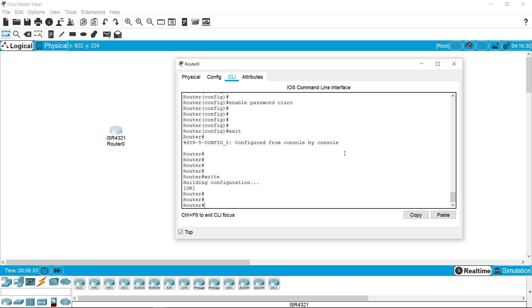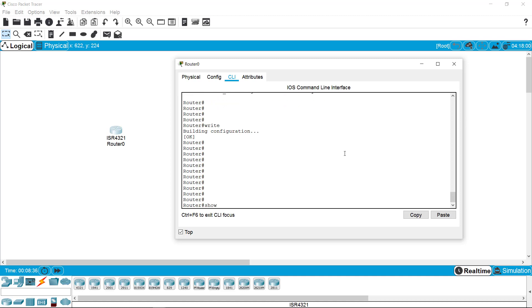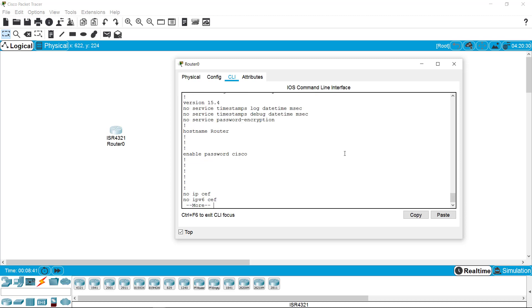I've removed the old password and set up the new password as 'cisco'. I'm writing this to NVRAM so the data will not be lost when the router is turned off. Coming back and checking the running configuration, I can see it confirms the password has been changed to 'cisco'.